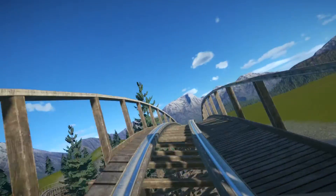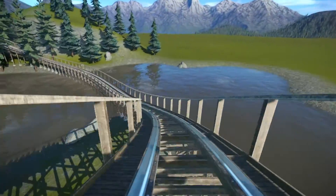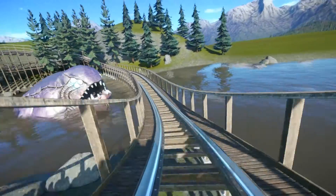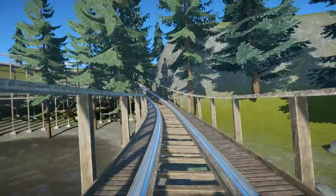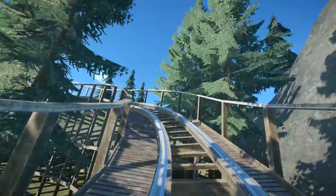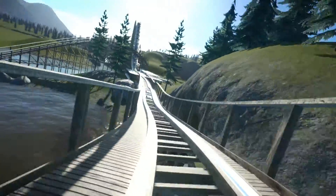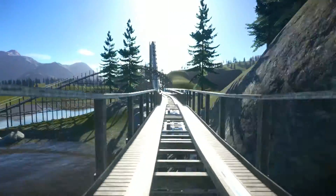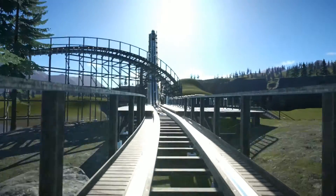I hope this quick tutorial on creating triggers in Planet Coaster helps. Please hit the like button to show your support and subscribe for more videos like this. Happy sandboxing and I'll see you in the next video.